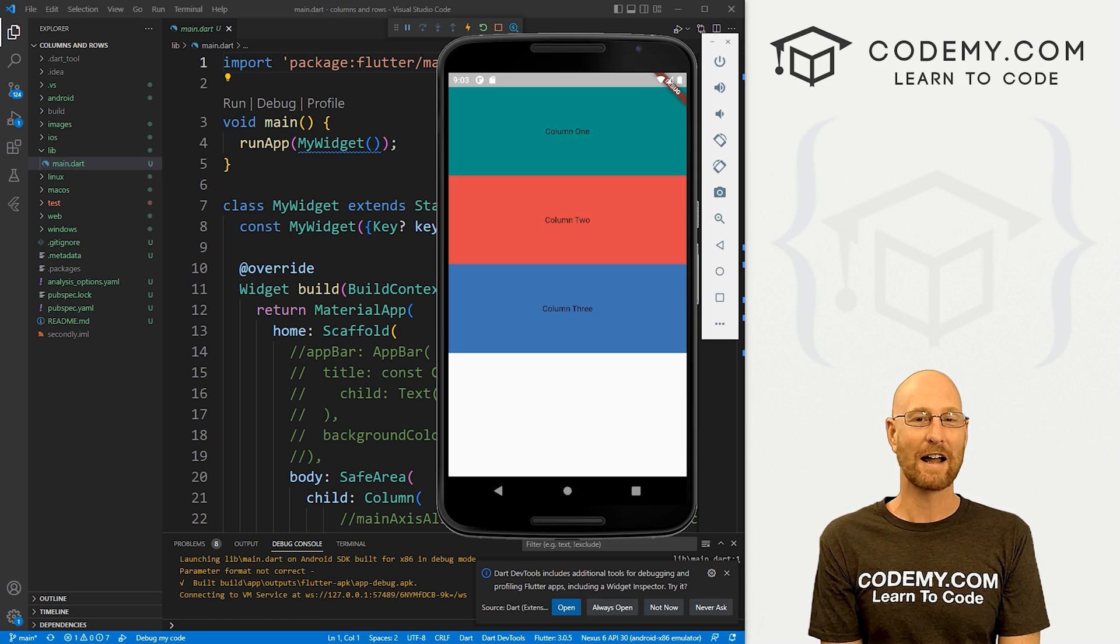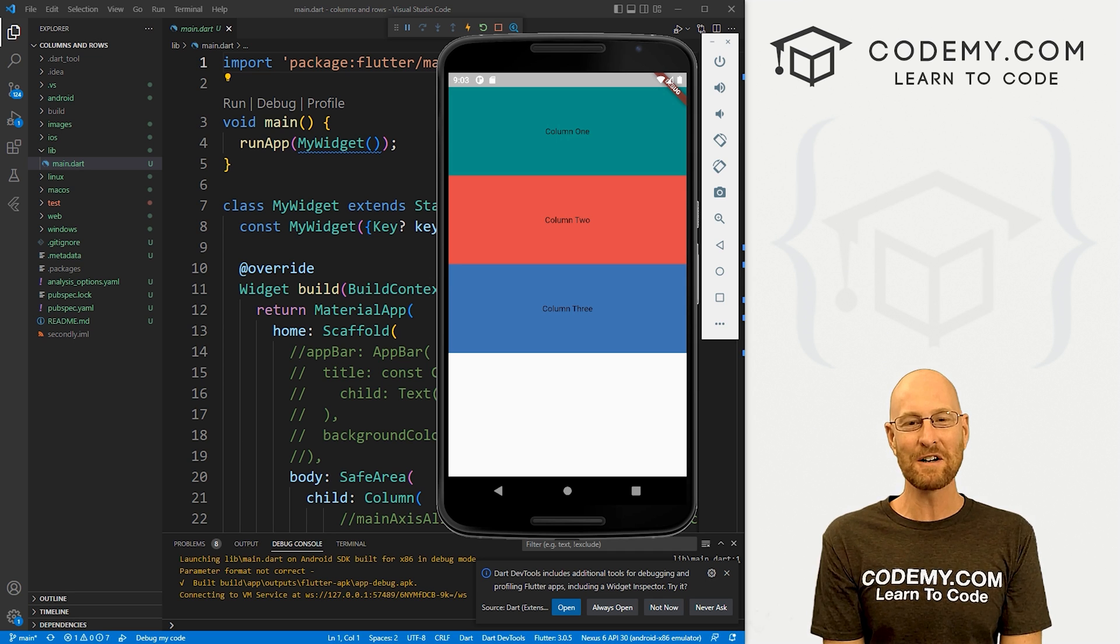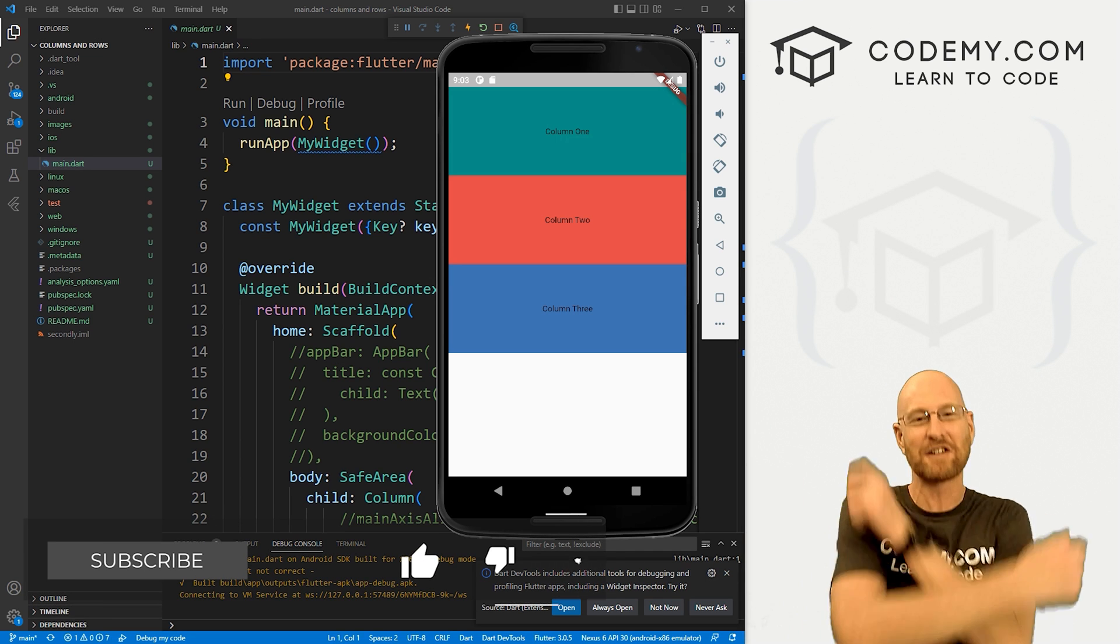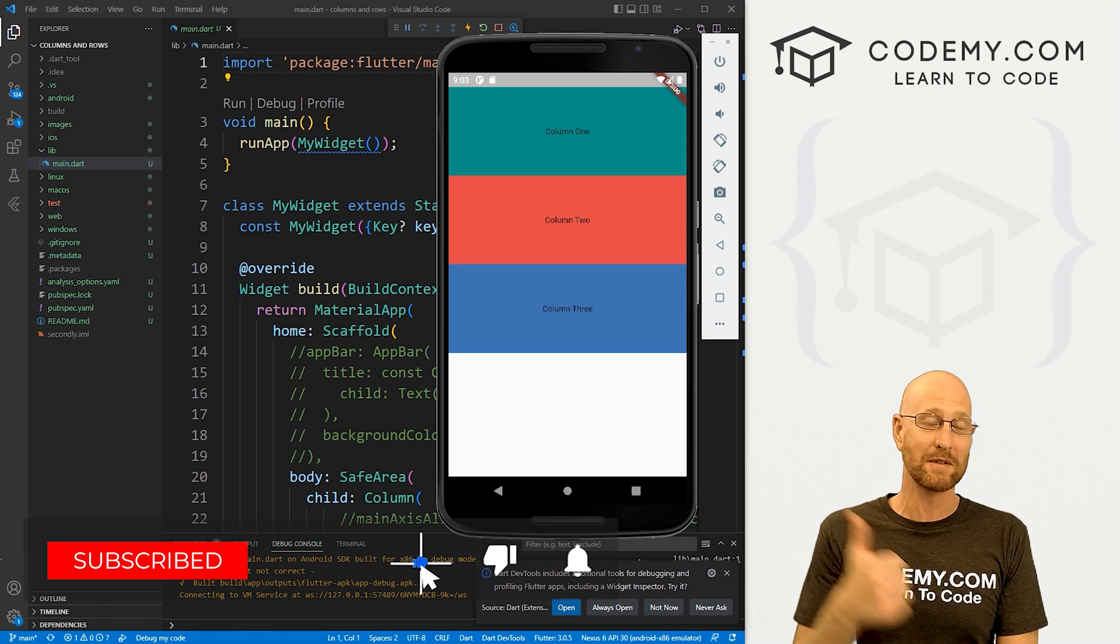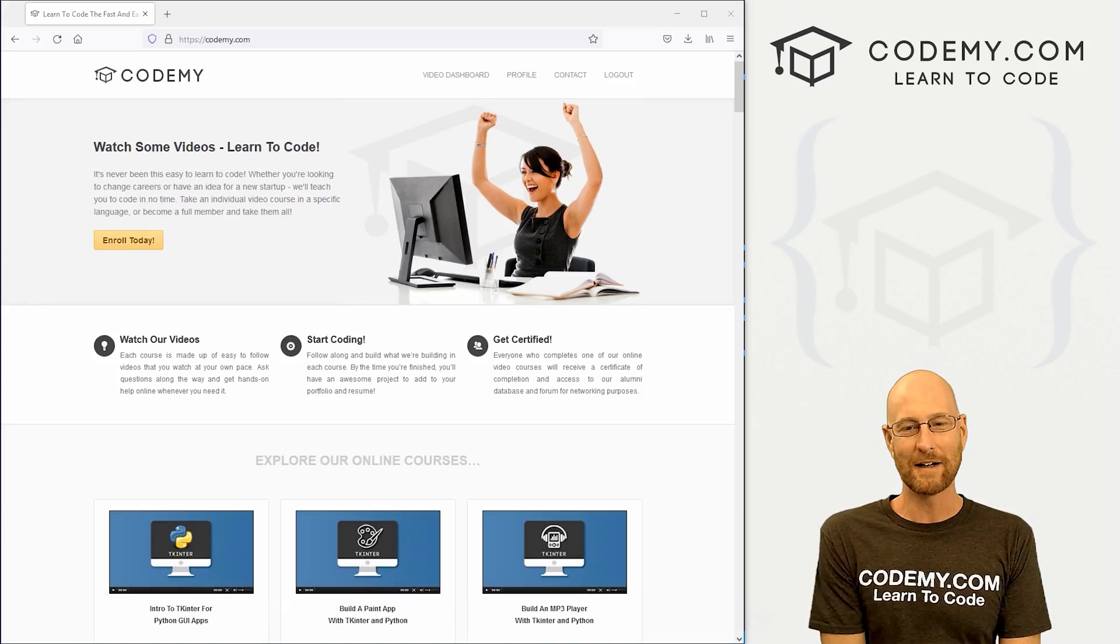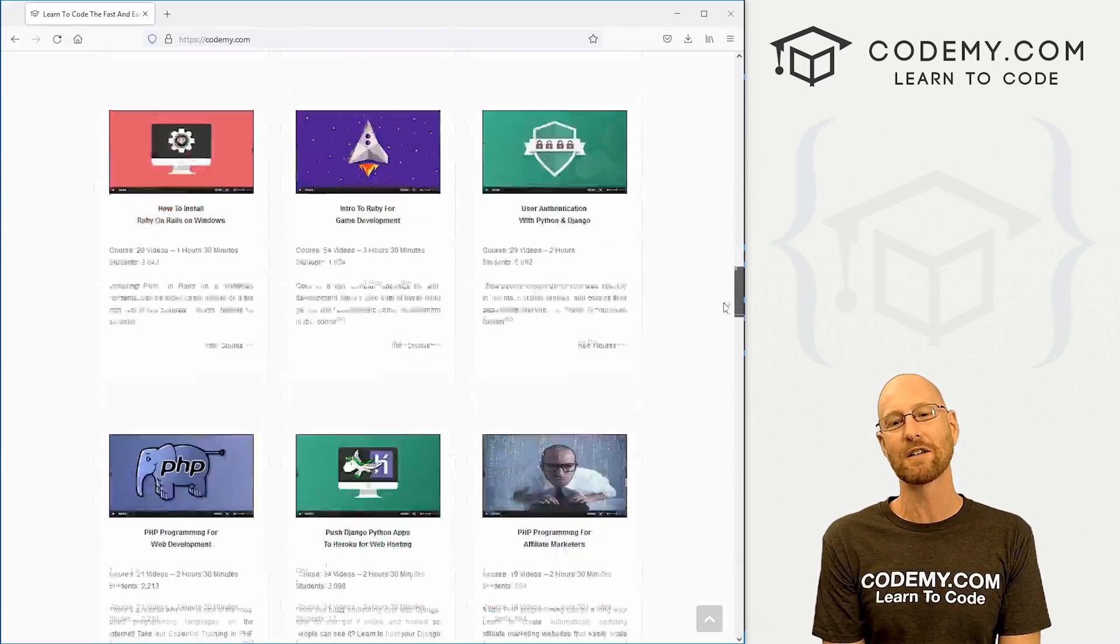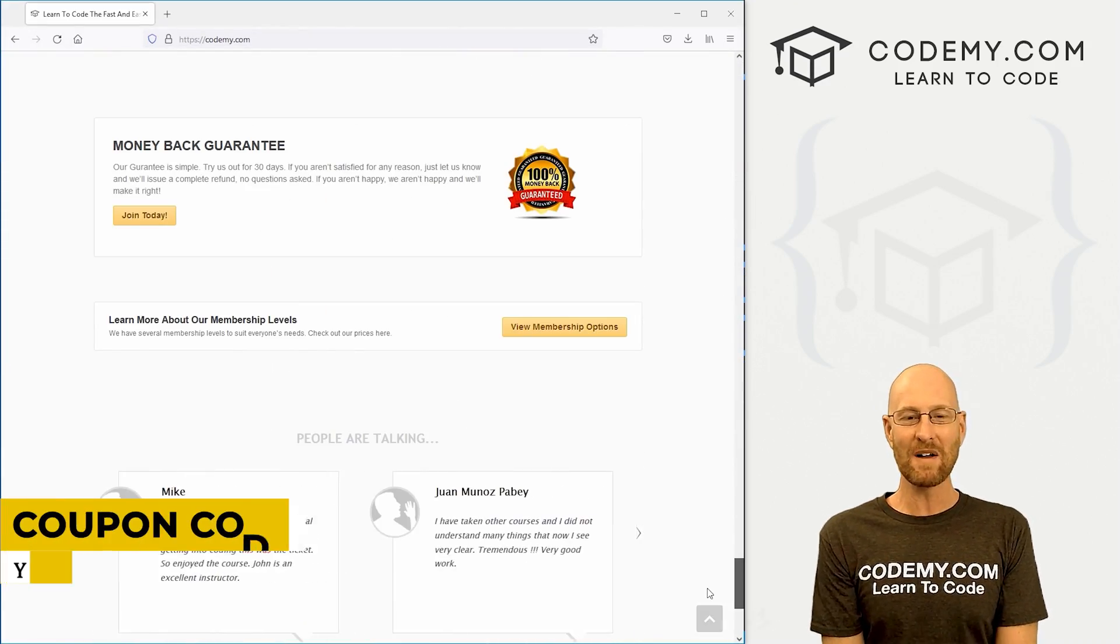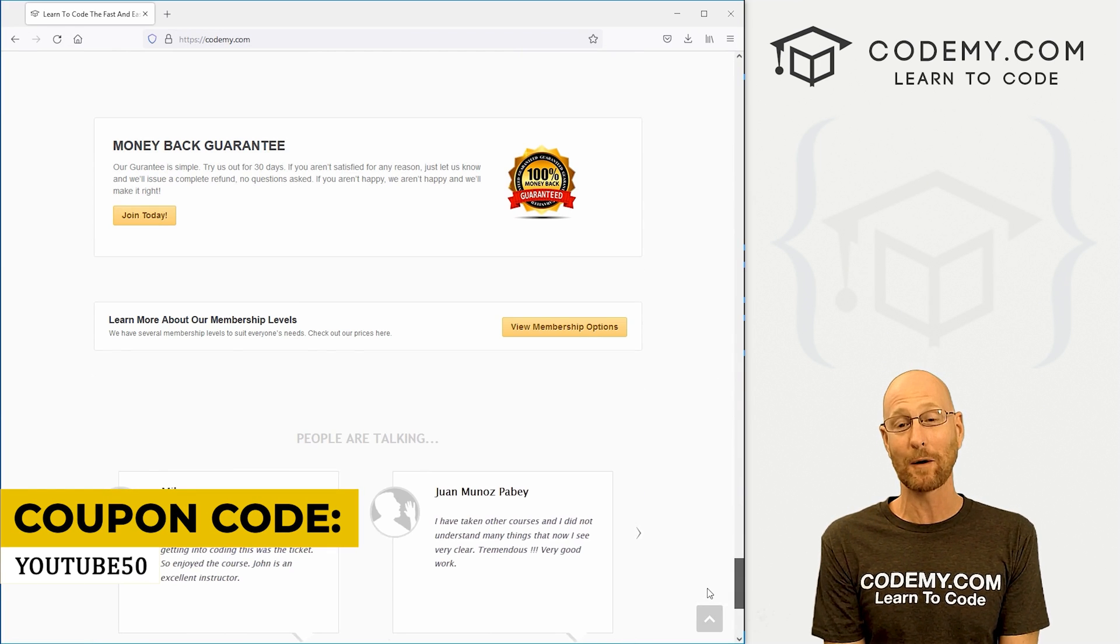All right guys, like I said, in this video we're going to check out rows in Flutter. But before we get started, if you liked this video and want to see more like it, be sure to smash the like button below, subscribe to the channel, give me a thumbs up for the YouTube algorithm and check out Codenomy.com where I have dozens of courses with thousands of videos that teach you to code. Use coupon code YouTube50 to get 50% off membership.